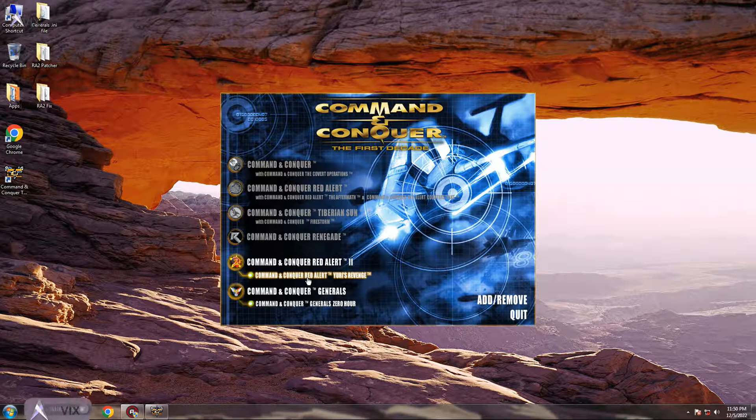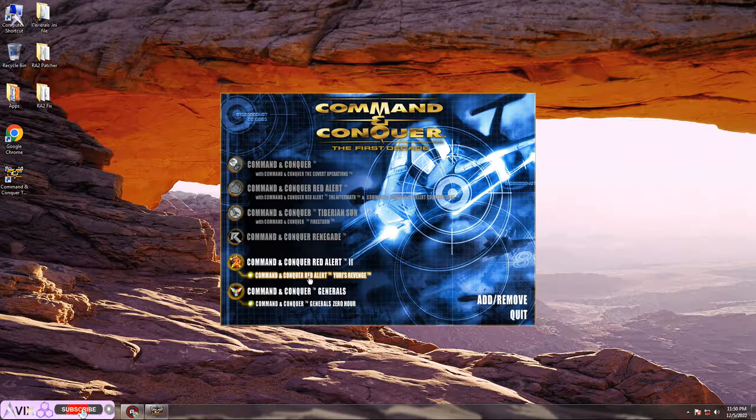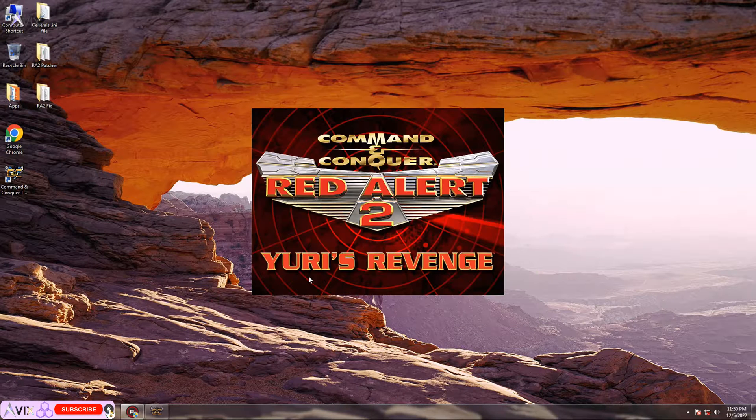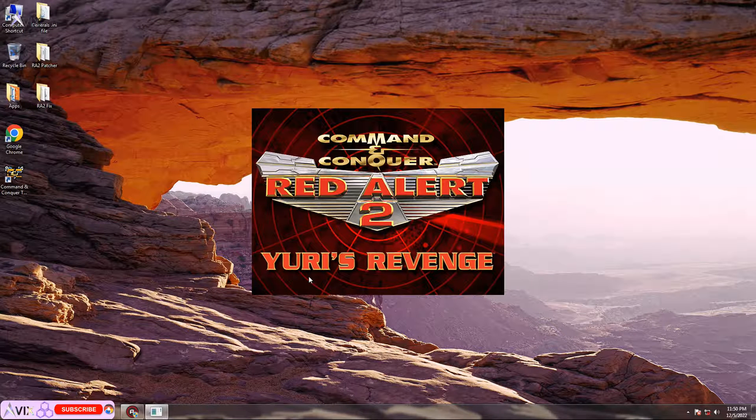Hello everyone. In this video, I will show you how to fix the black screen error in Command & Conquer Red Alert 2 and Yuri's Revenge.